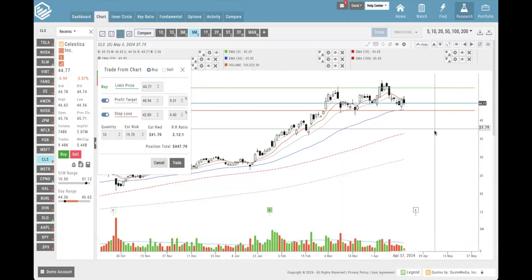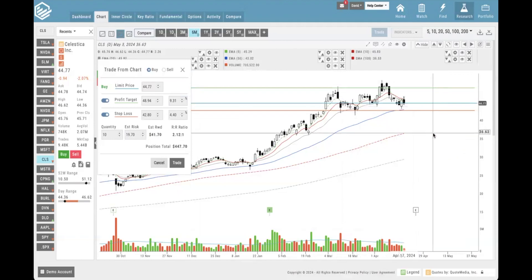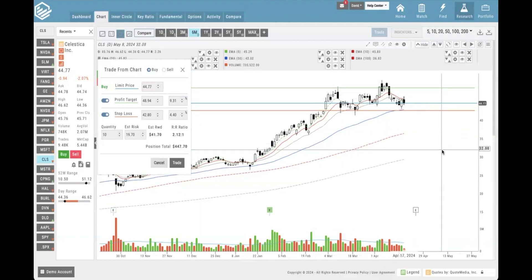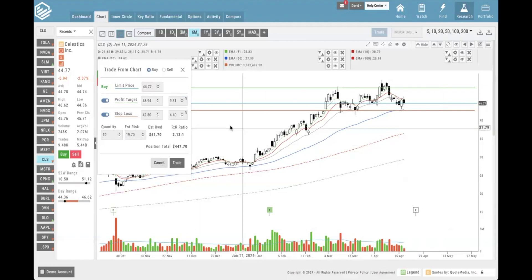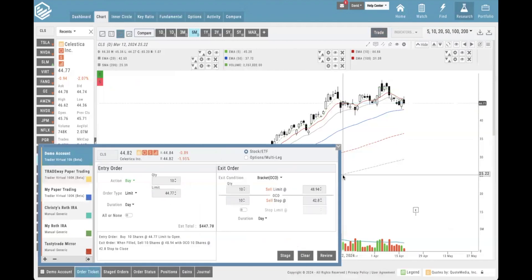When you have all your lines nicely visual on the chart - I'm a visual learner so I really like these lines - and all your numbers look good, we simply need to click the trade button. What's going to happen is it's going to bring us to an order ticket like we're already used to seeing.